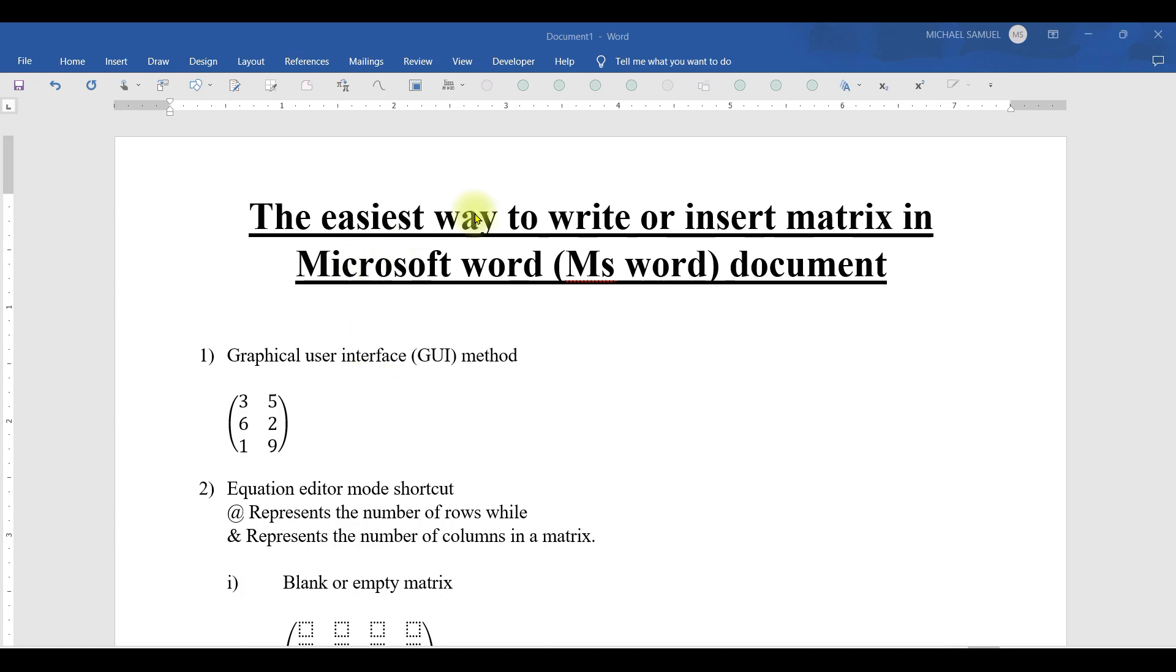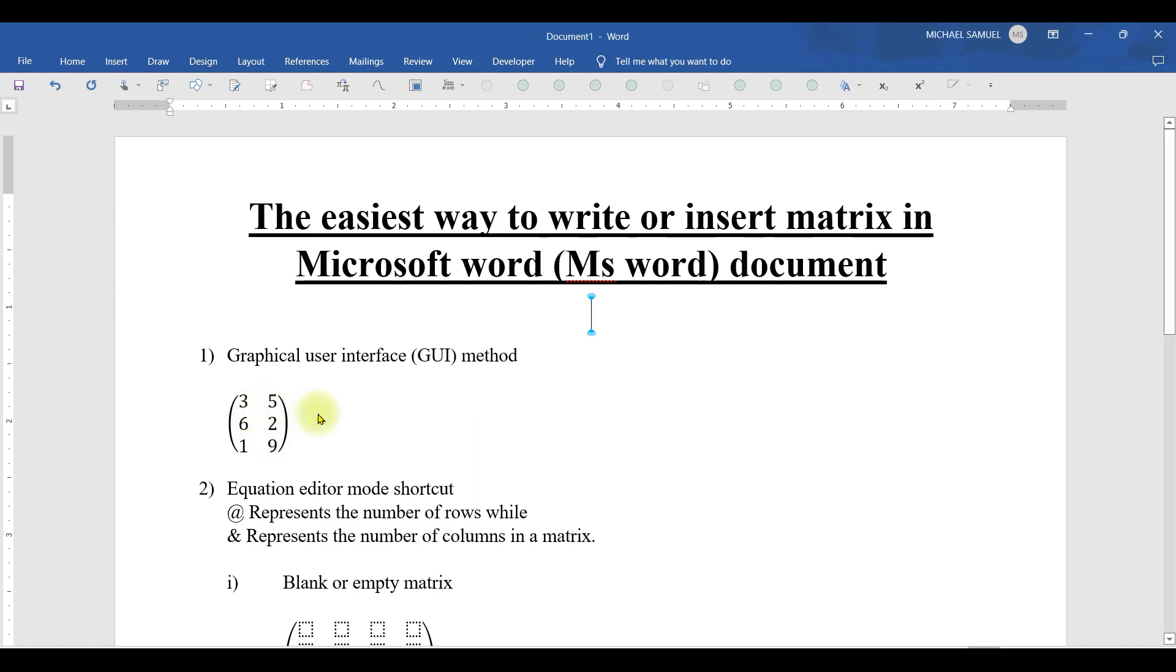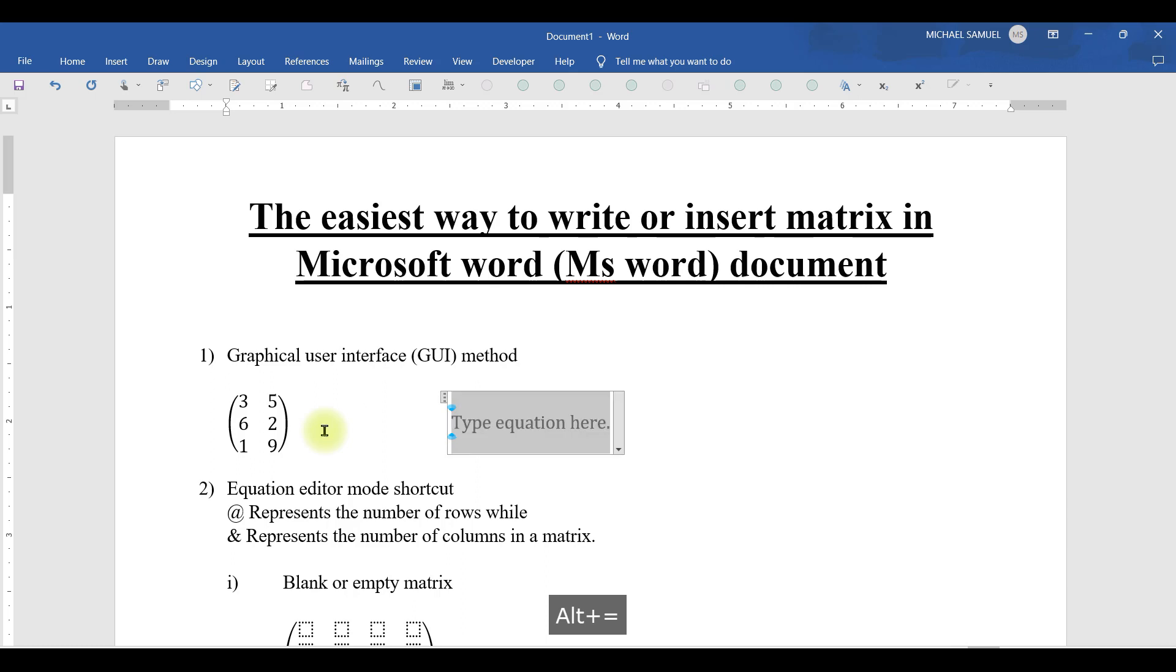We have the first method that most of us normally use and that is the GUI or the graphical user interface method. I'm going to write this matrix which is of the order 3 by 2. The number of rows are 3 and the number of columns 2. Let me write it by entering the equation editor. I'll add equal.